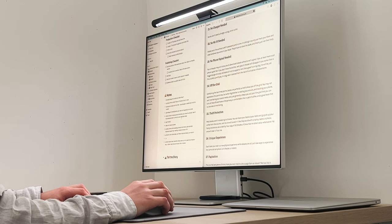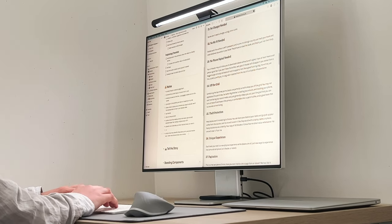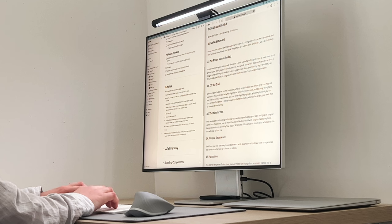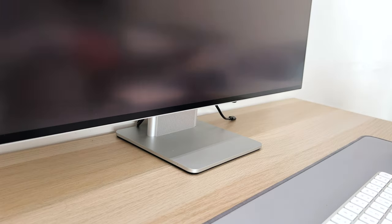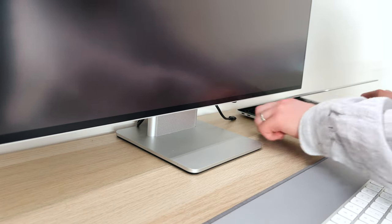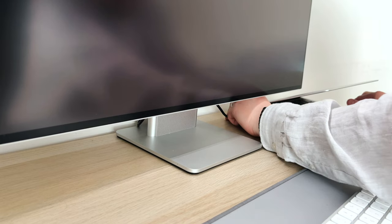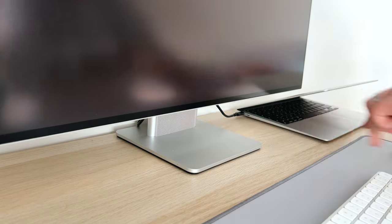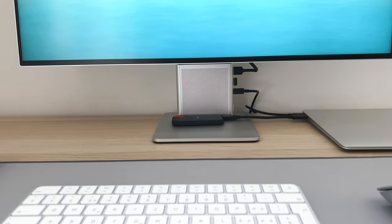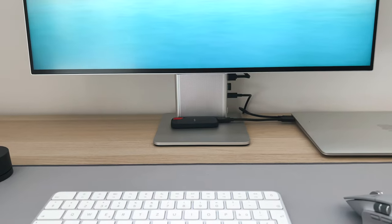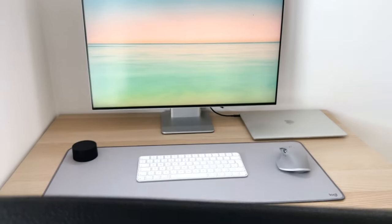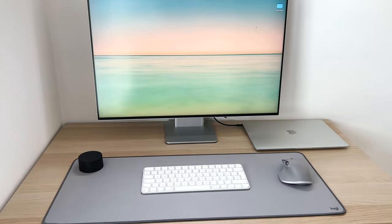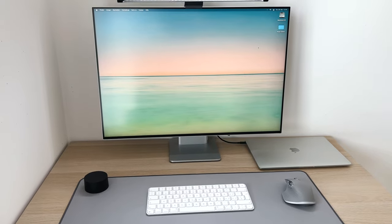I can comfortably open Notion on the left writing my script and do my research in Safari on the right. It connects via USB-C to my MacBook Air and even charges it. It even comes with a built-in speaker. Now this speaker is not that great, but good enough for relaxing background music while working on this YouTube video.